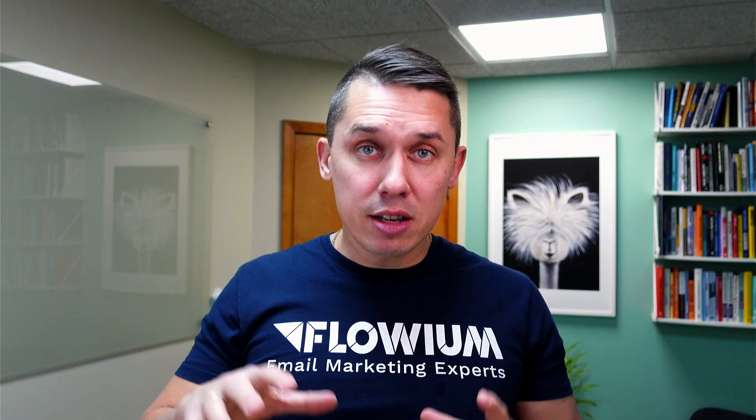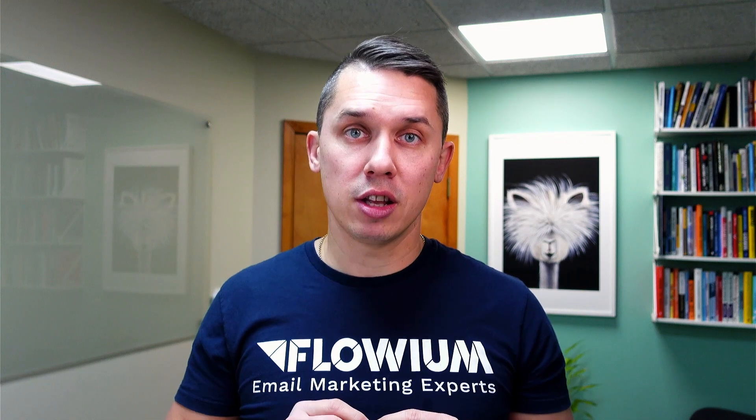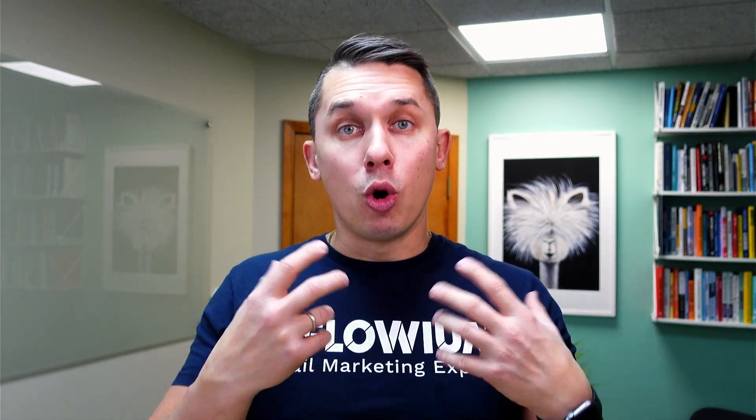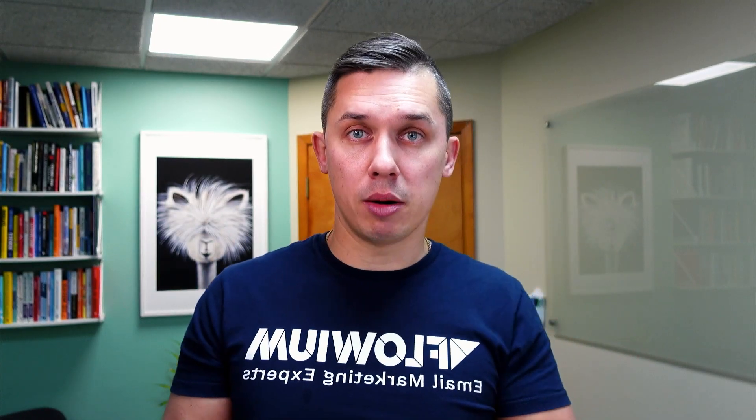And fourth is to increase lifetime value. In this course, with this specific tool Retention.com, we will be talking how to pull the lever of increasing conversion rate on your website from web visitor to email subscribers.